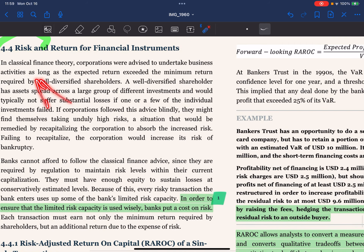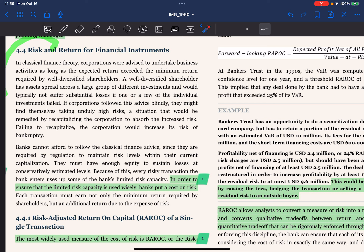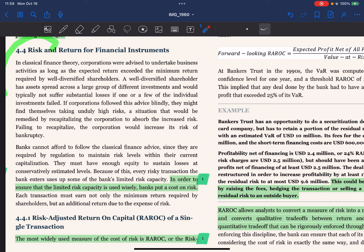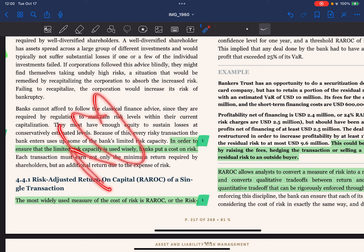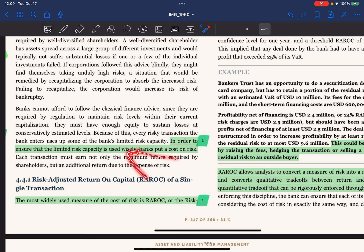In classic finance theory, corporations were advised to undertake a business activity as long as their expected return exceeded the minimum return required by well-diversified shareholders. A well-diversified shareholder has assets spread across a large group of different investments and would typically not suffer substantial losses if one or few individual investments failed. If corporations followed this advice blindly, they may find themselves taking unduly high risk — a situation remedied by recapitalizing to absorb the increased risk. Banks cannot afford to follow this classical advice since regulation requires them to maintain risk levels within their current capitalization, with enough equity to sustain losses at conservatively estimated levels. Every risk transaction uses some of the bank's limited risk capacity, so banks put a cost on risk: each transaction must earn not only the minimum return required by shareholders but also an additional return to cover the expense of risk.